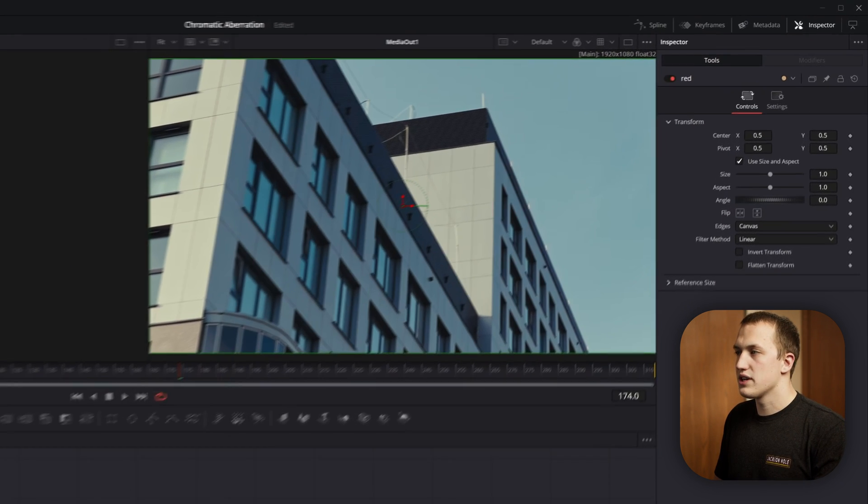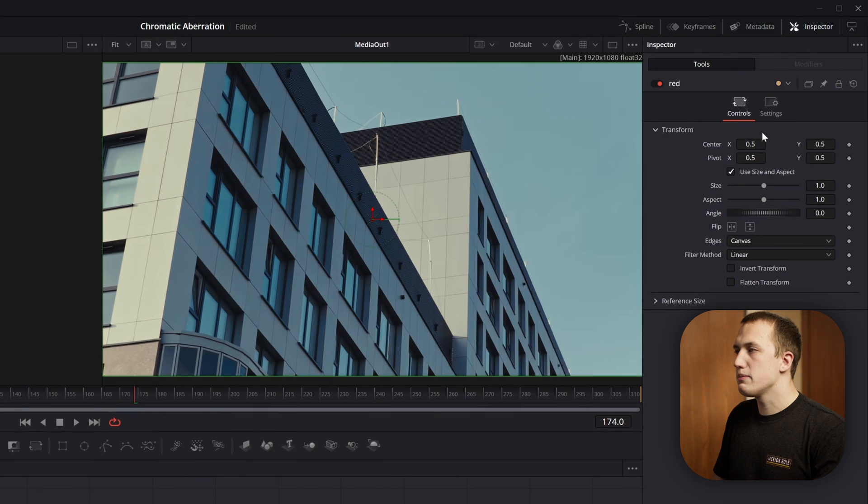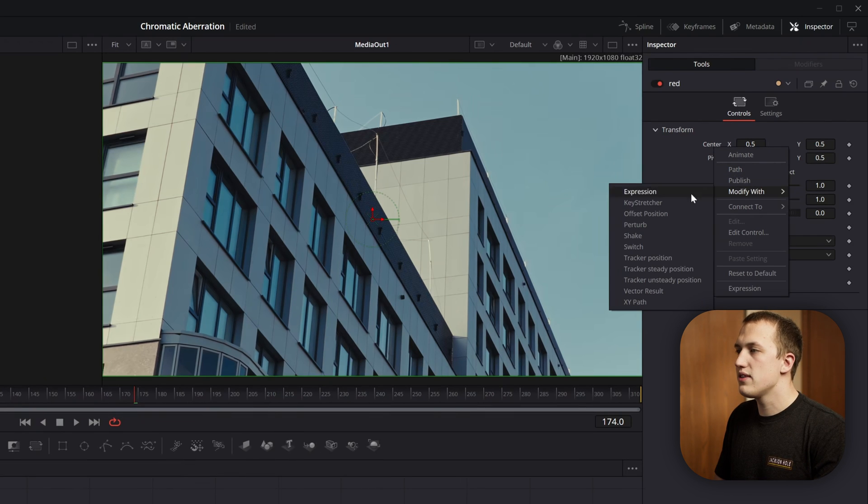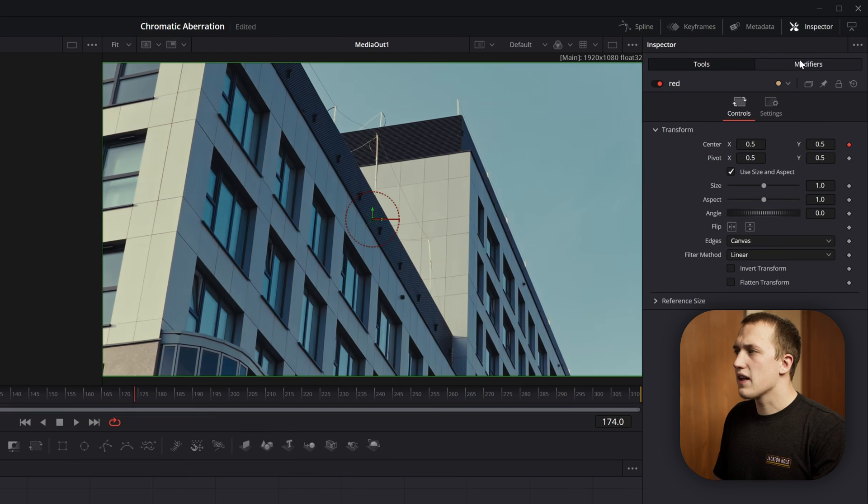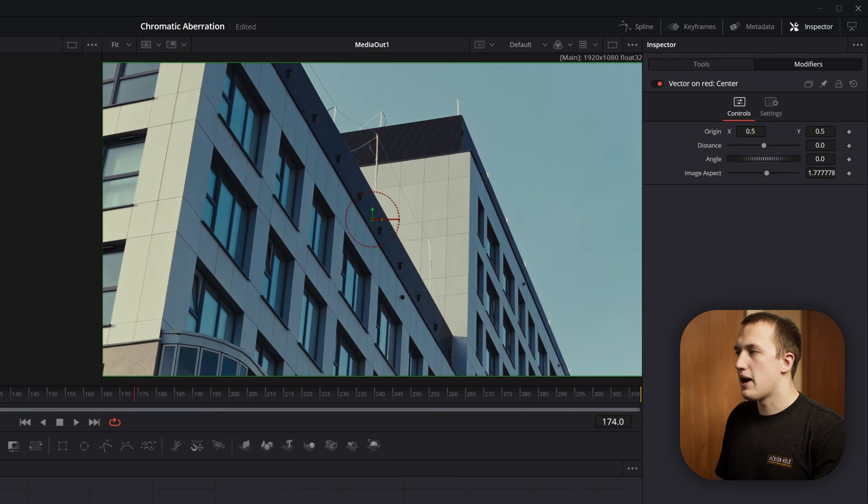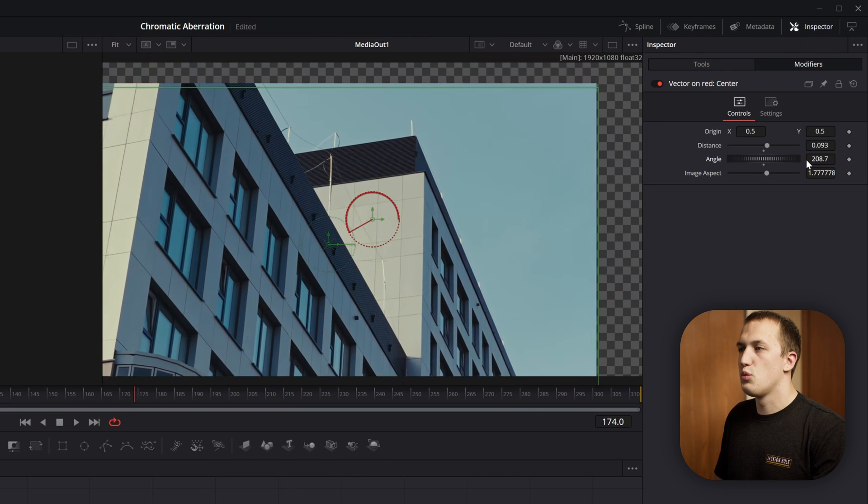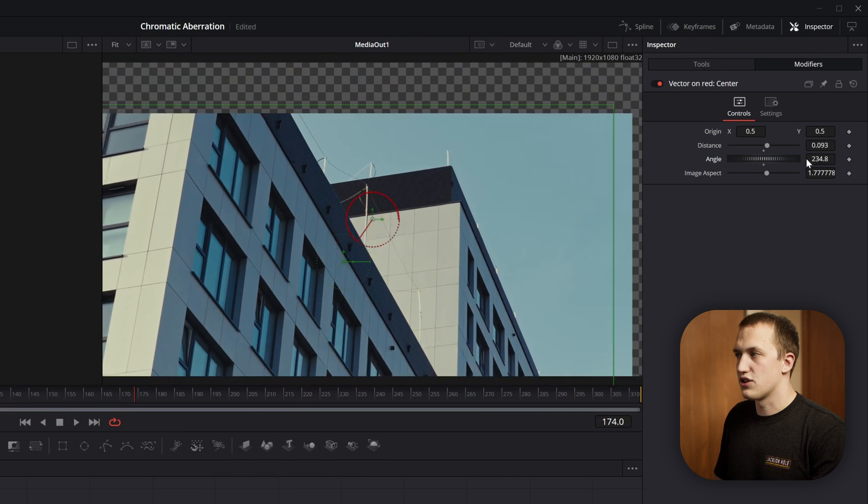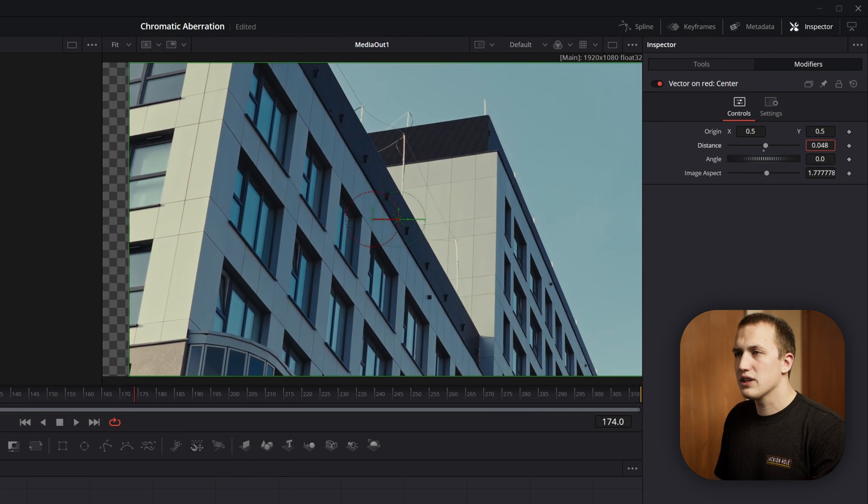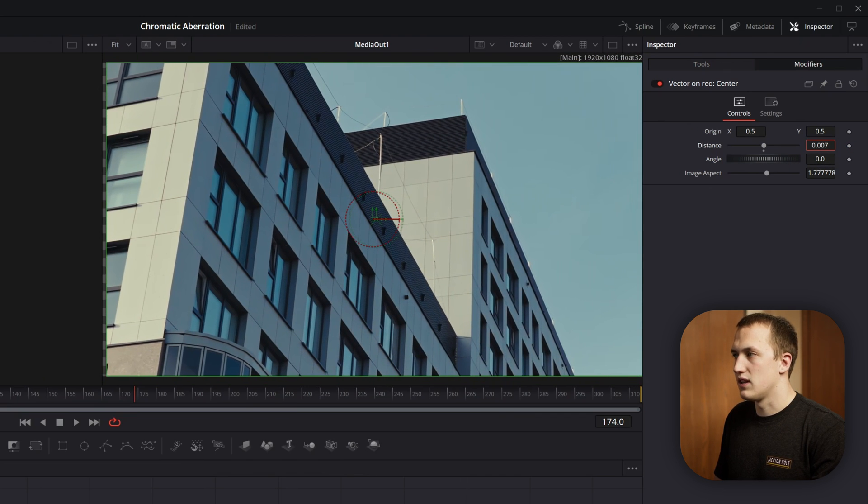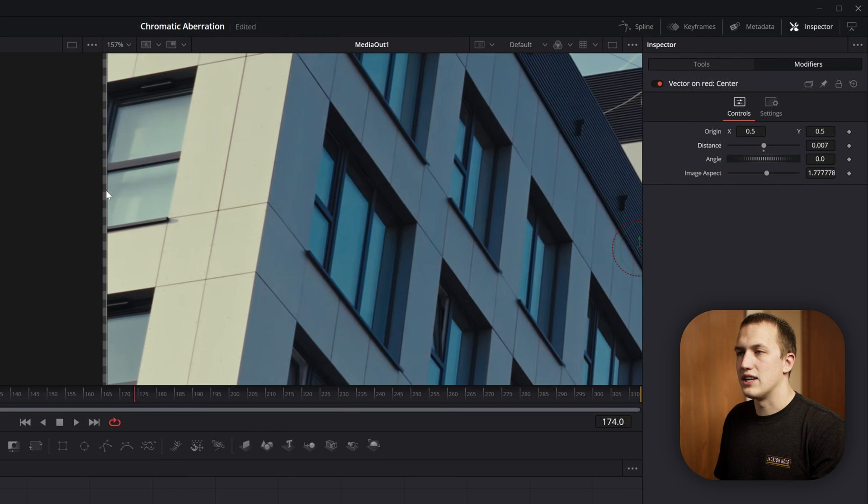Now under the red transform, we're going to come to the center X and Y, right click on it, go to modify with, and then choose vector result. If I click on the modifiers tab, we've added in this new modifier that lets us offset the image by a distance and then use the angle to choose which direction it's actually going to go. Let's bring the distance down and just keep it at something really subtle.